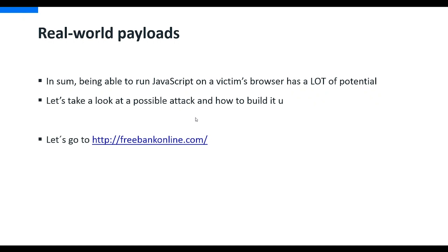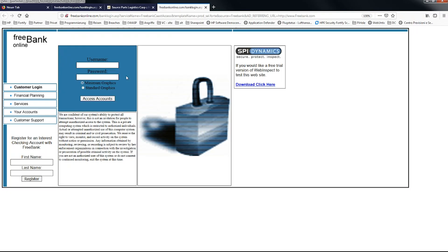So we have an additional website here which is called Free Bank Online. If we click on this one, we actually see we get to a obviously fake banking online site. If you look on the right side, this is created by a company called Spy Dynamics. Spy Dynamics originally built our product, Web Inspect, so this is why we can use that. This is a demo application.